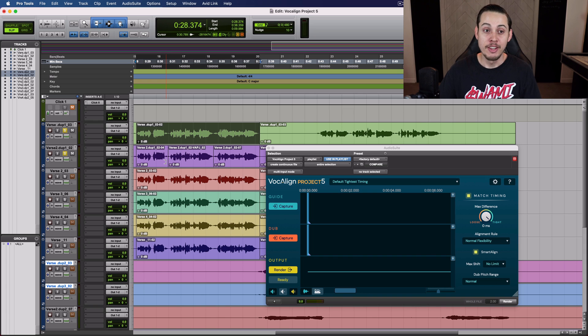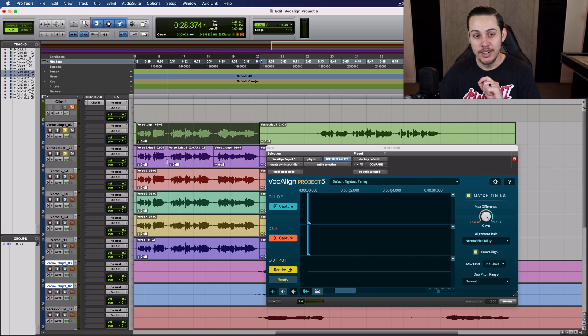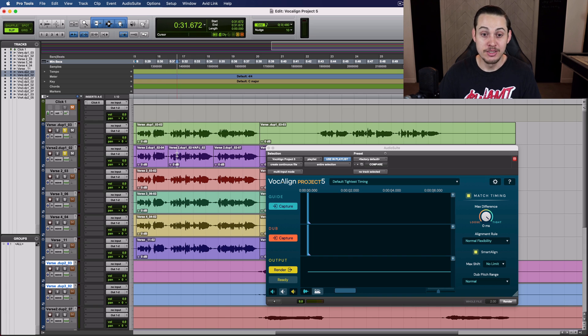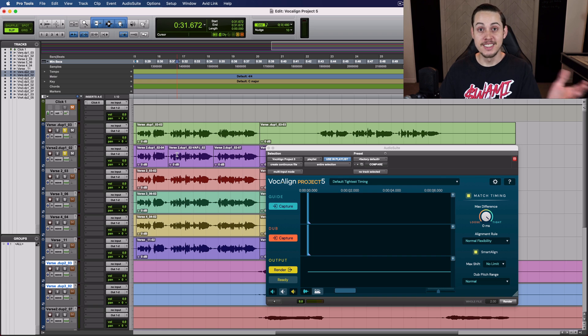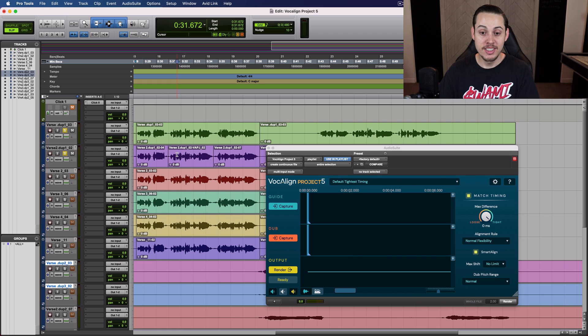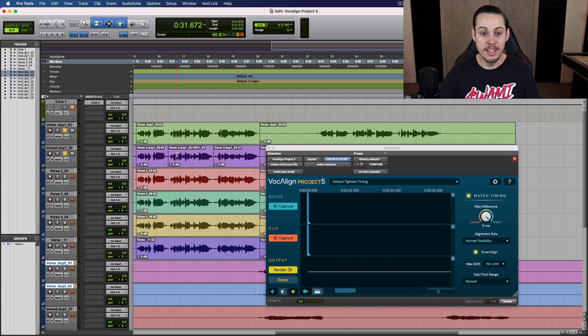So if you were to do this manually, it would take forever. I used to do this before I knew VocaLine existed, and when I found out this existed, it is a must have in every studio.